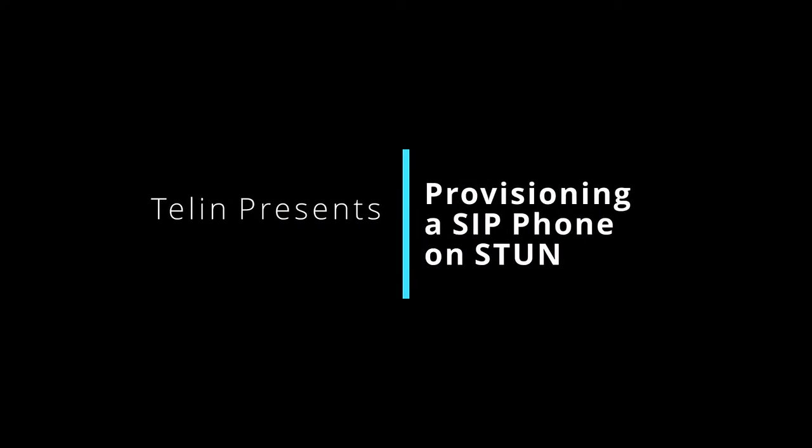Hello and welcome to our short guide on provisioning a SIP phone on STUN with 3CX. For this guide we'll be using a SNOM D785, though the process is nearly identical on other SIP phones.